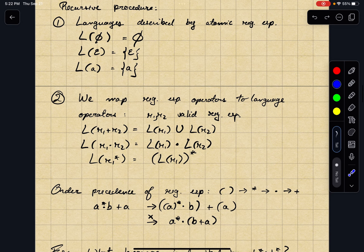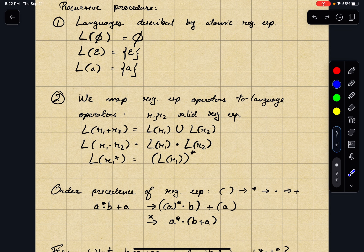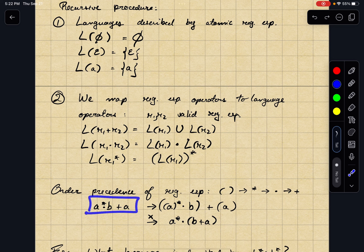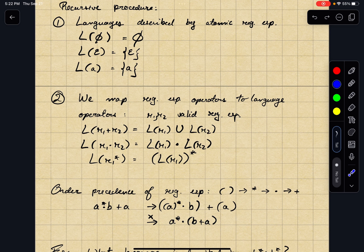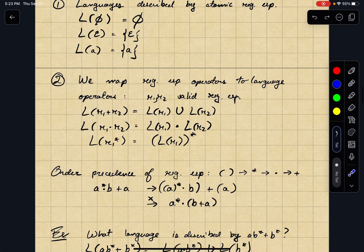Before ending the video, let's quickly cover the order of precedence of regular expressions, which clarifies how to apply the recursive procedure. Parentheses always have the highest precedence, then the star operator, then concatenation, then plus. So if I have A star dot B plus A, it maps explicitly to (A star concat B) or A — not A star concatenated with (B or A). I'll continue in the next video with an example of how to apply this recursive procedure.